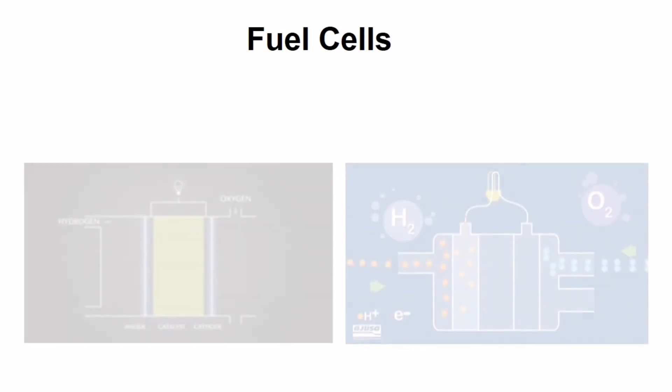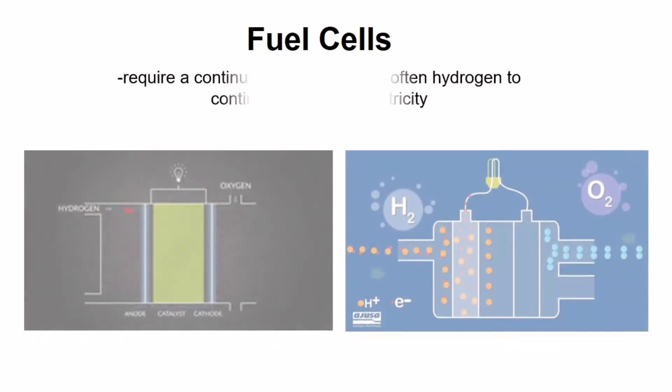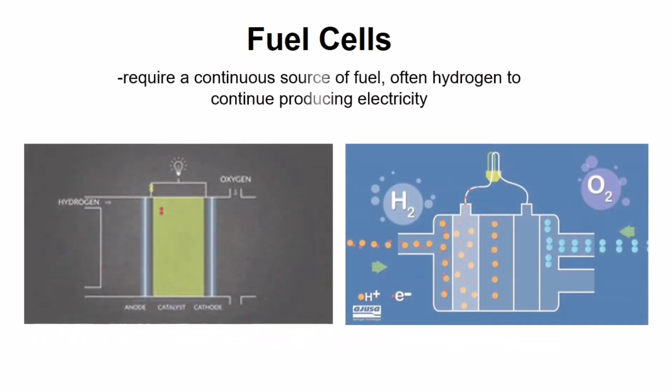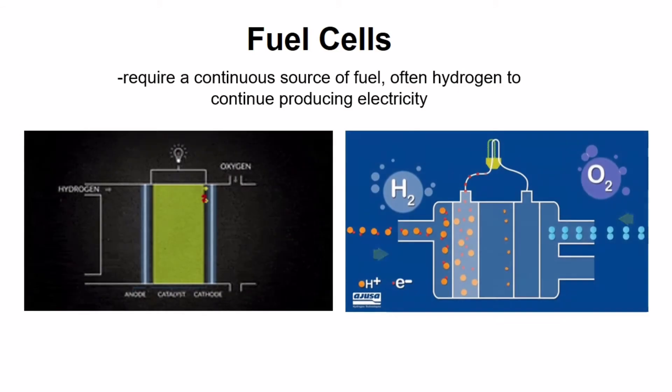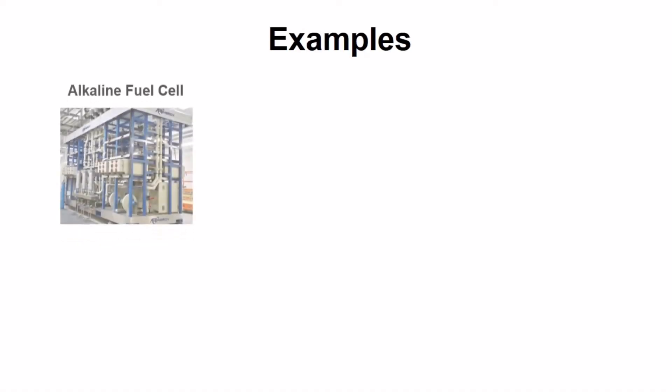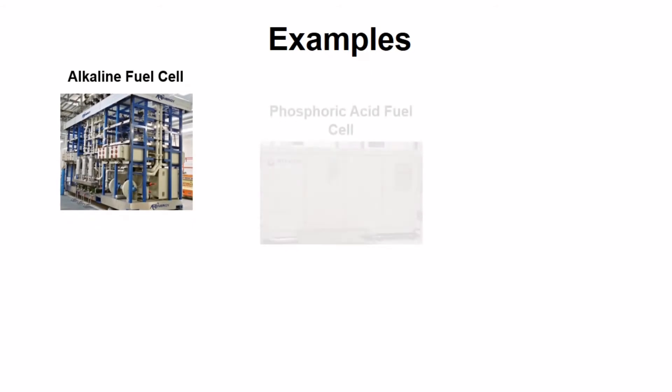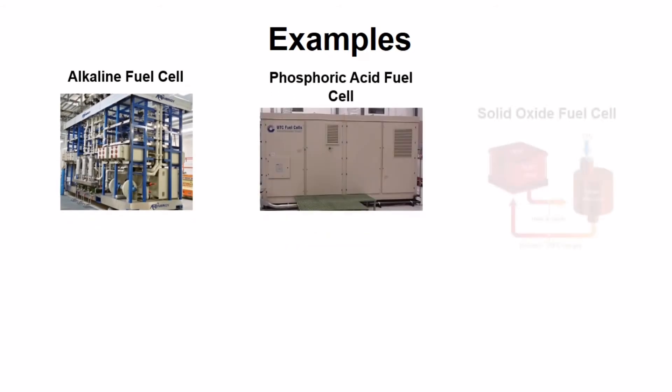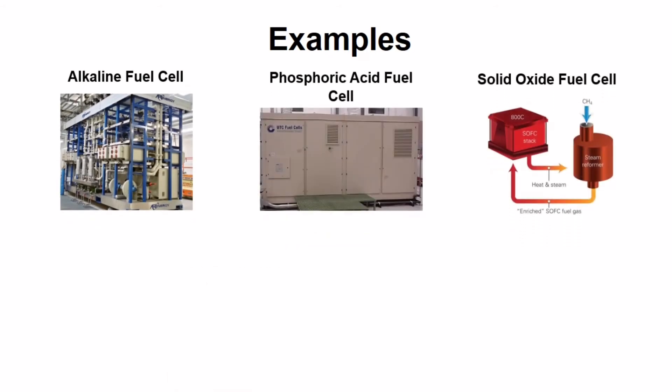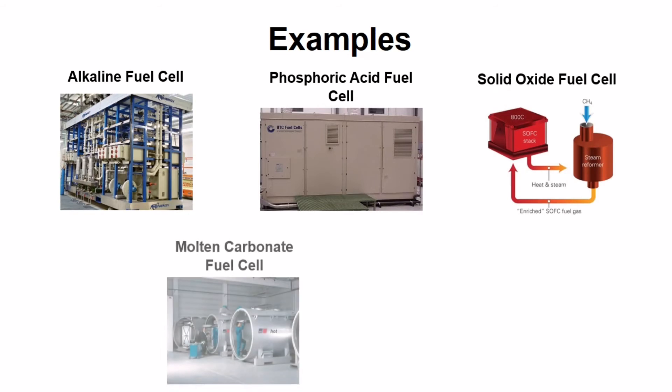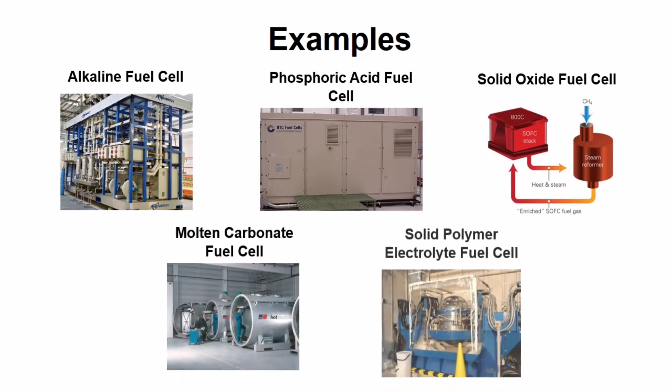Next is the fuel cells. They are similar to batteries but require a continuous source of fuel, often hydrogen, to continue producing electricity. Examples of fuel cells include alkaline fuel cell, phosphoric acid fuel cell, solid oxide fuel cell, molten carbonate fuel cell, and solid polymer electrolyte fuel cell.